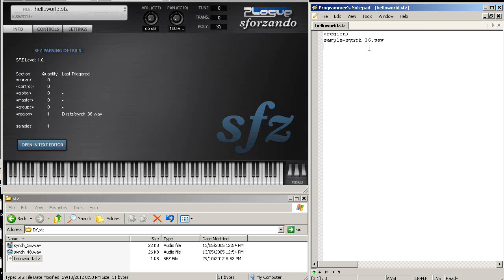The reason why it's stretched on the whole keyboard is because, by default, unless you type some specific opcodes in the text file, the SFZ is just going to revert to whatever defaults are defined for that particular region. You can look at the Cakewalk definitions for all the opcodes.